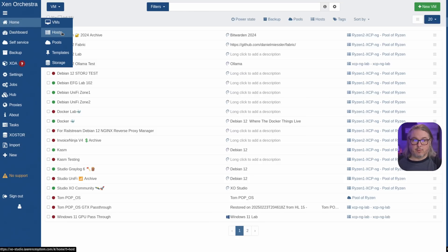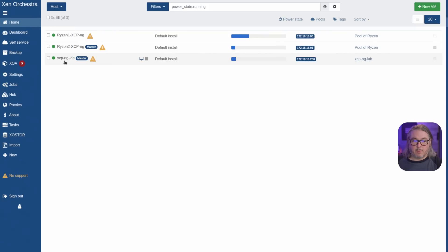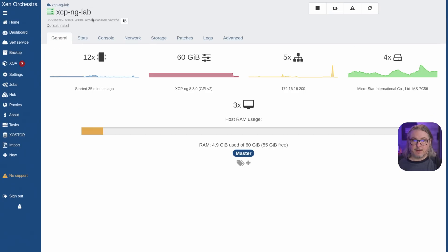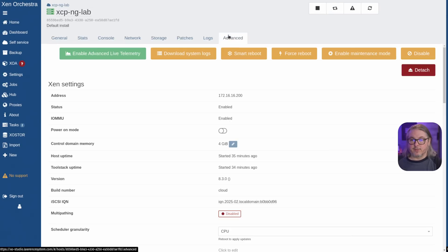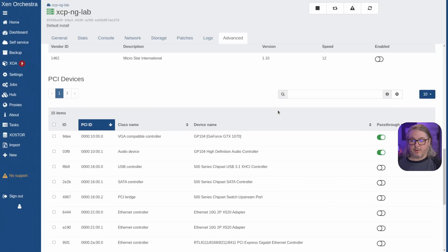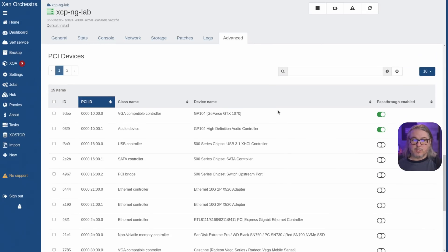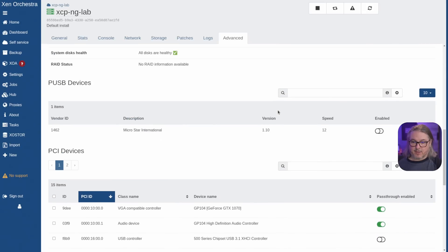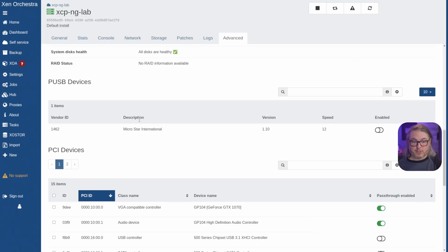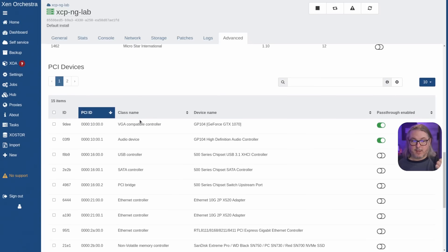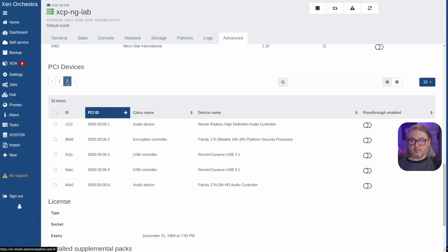We're going to go home and over to our hosts and work with my lab server, XCPNG Lab. We're going to go over to the advanced tab, scroll down, and it shows all the devices. It still shows the USB devices as in my other video, so if you want to pass through a USB device that still works here. Just below it is where the PCIe devices are, and there are two pages of them — you can simply pass through any one of them by clicking it.